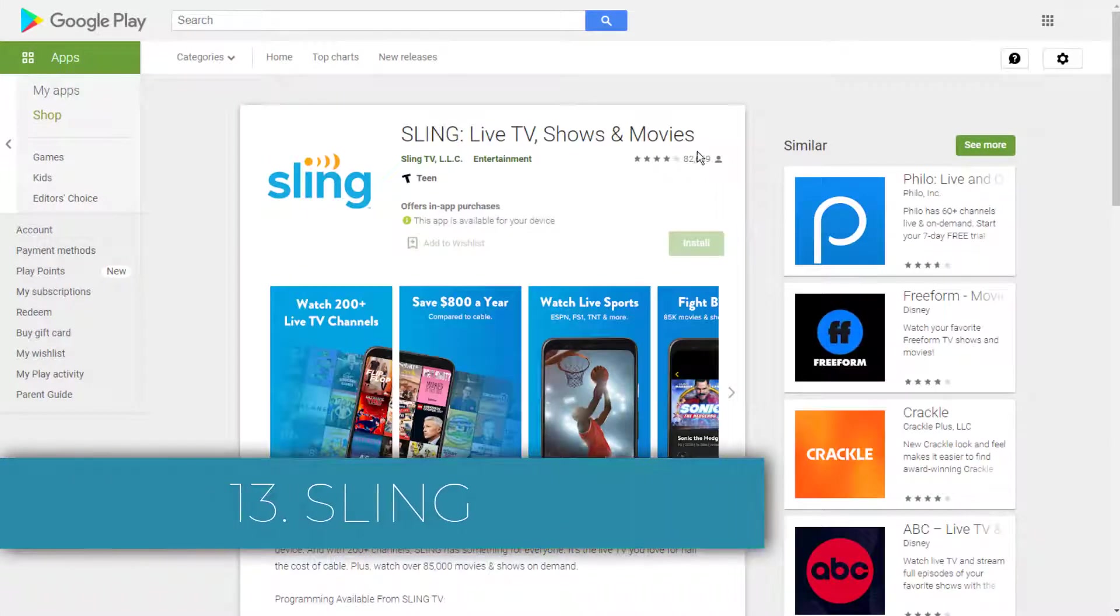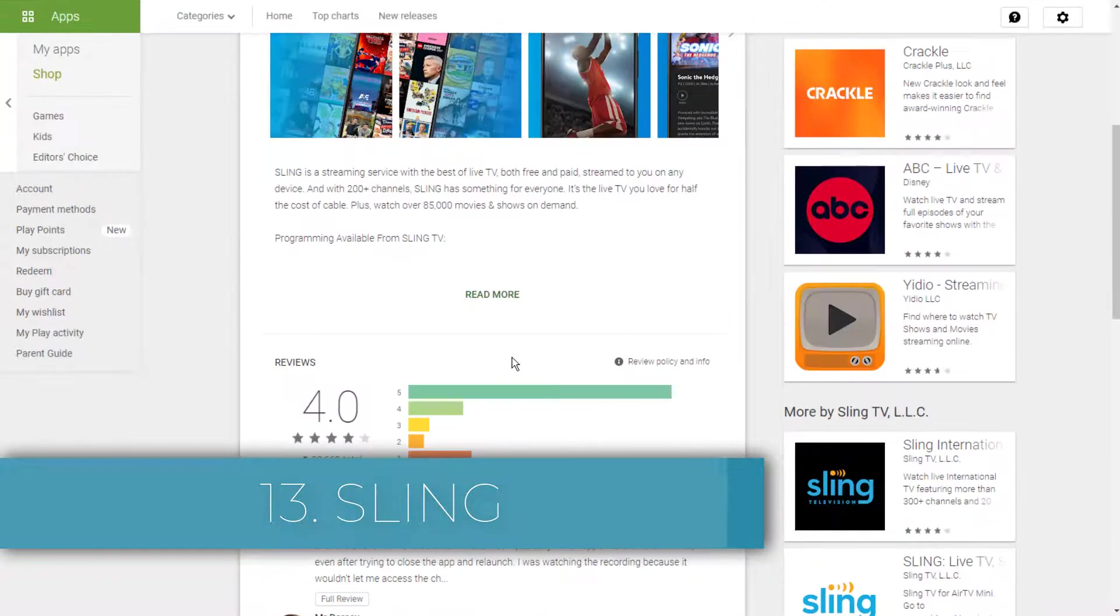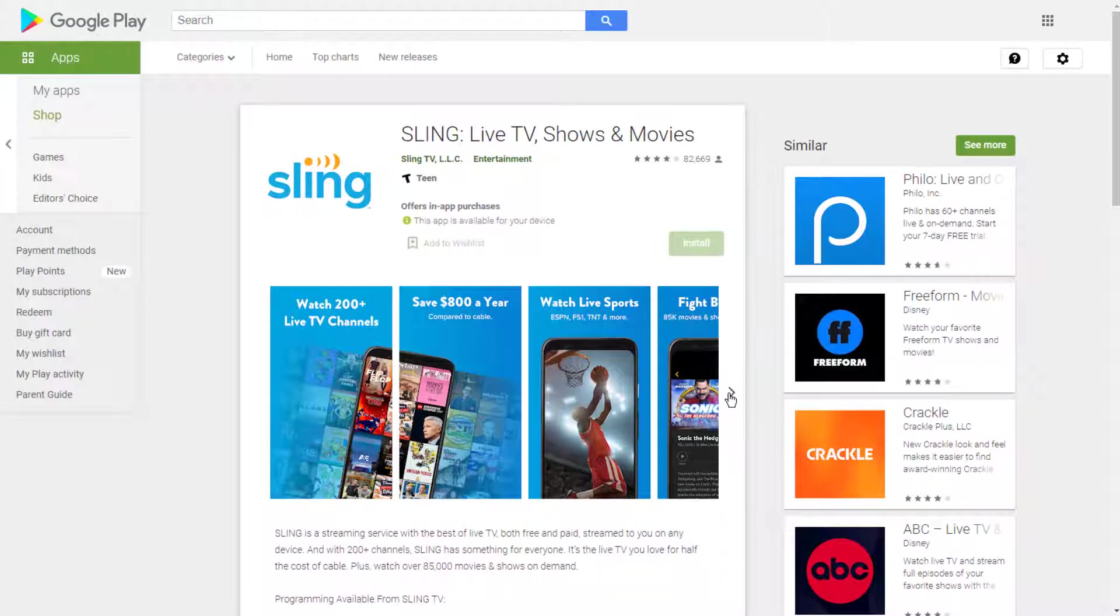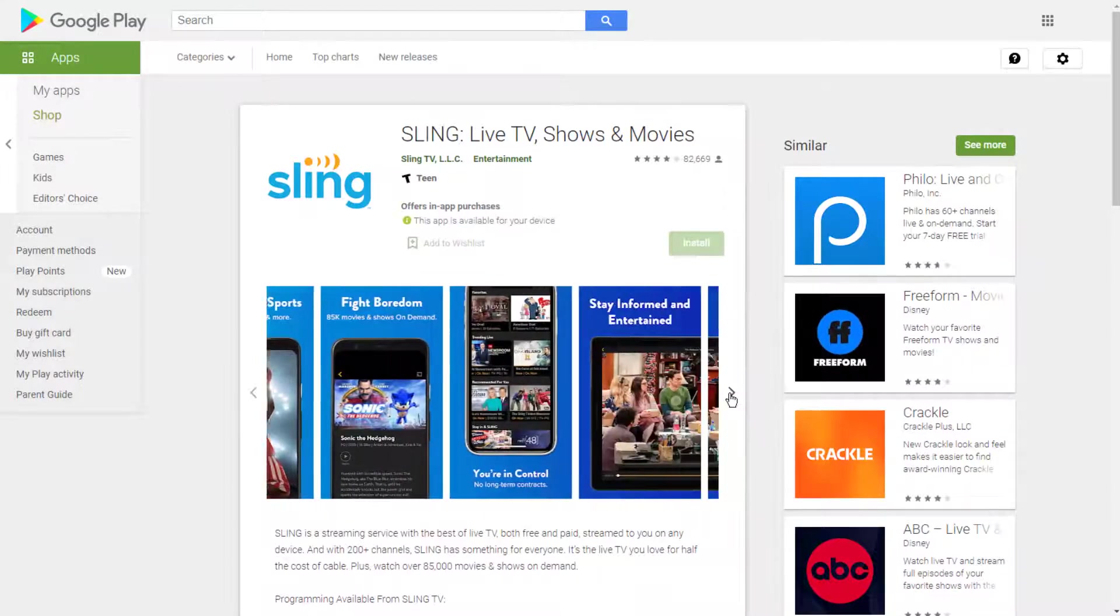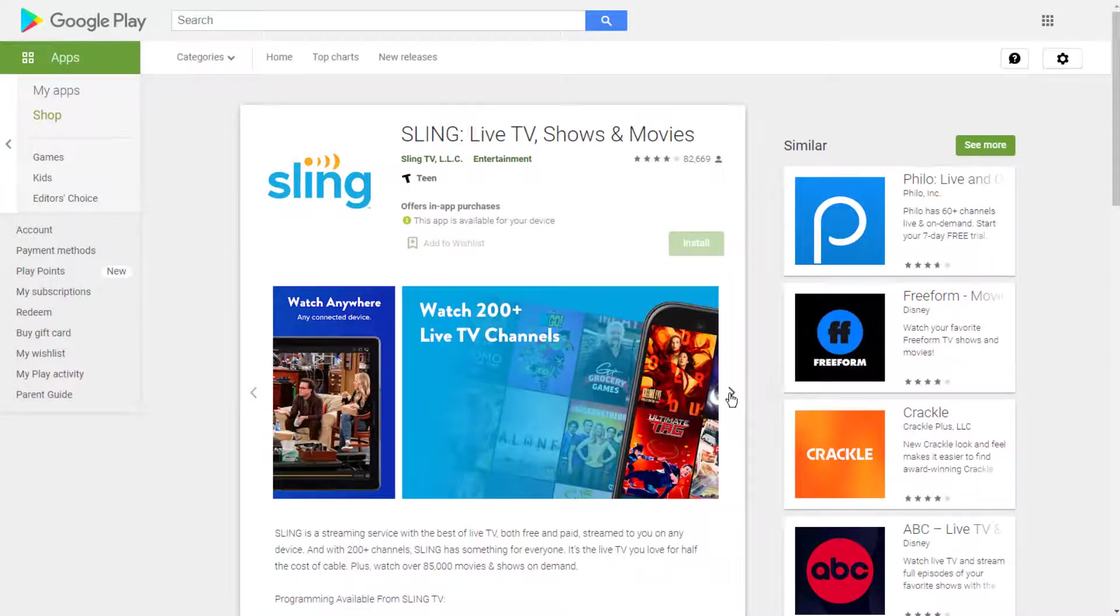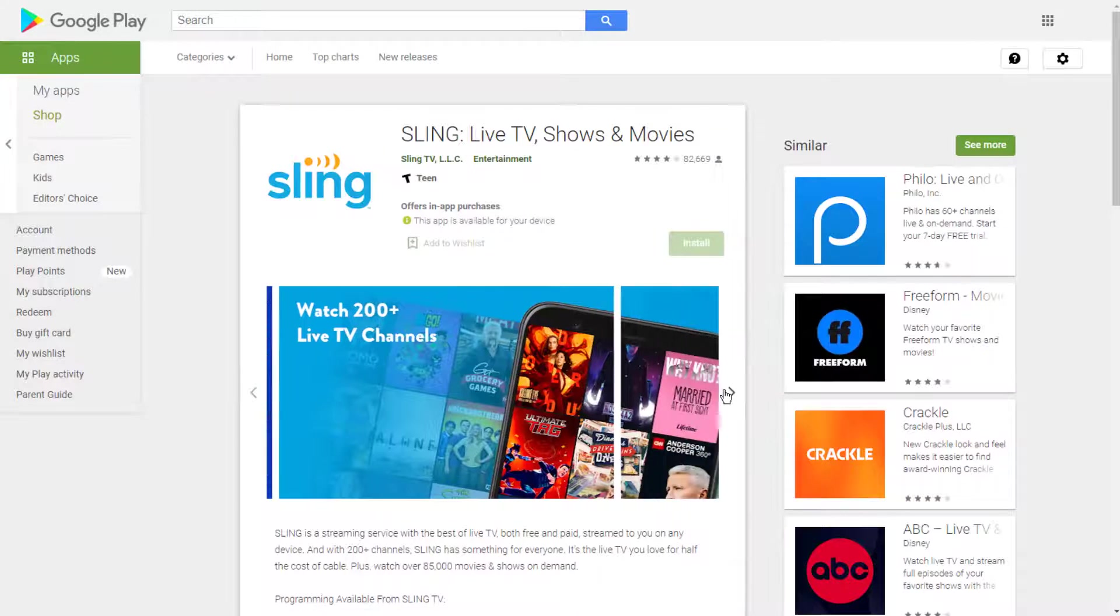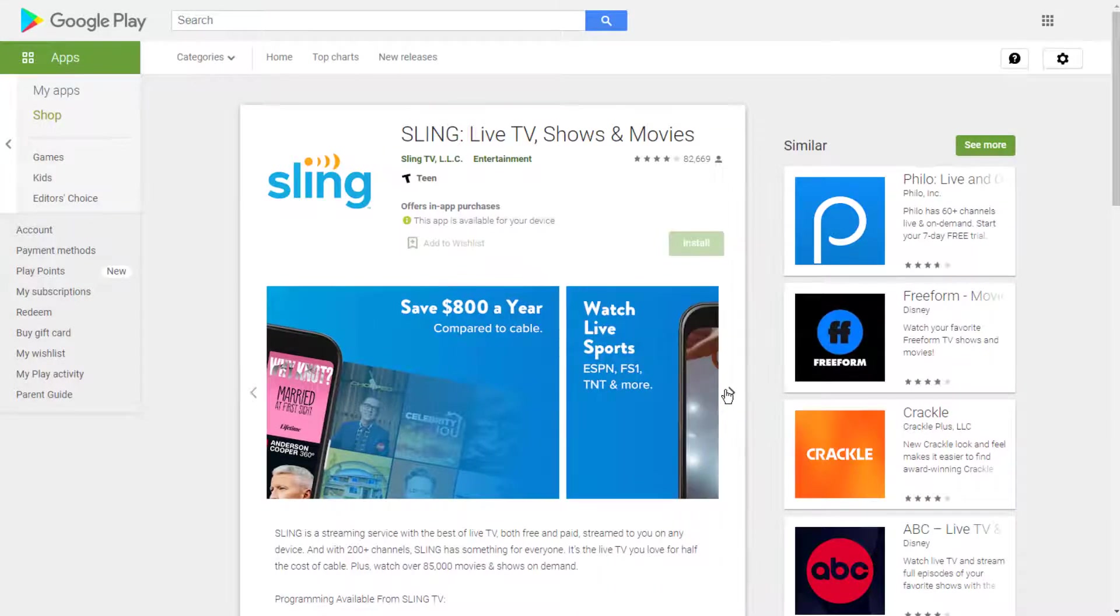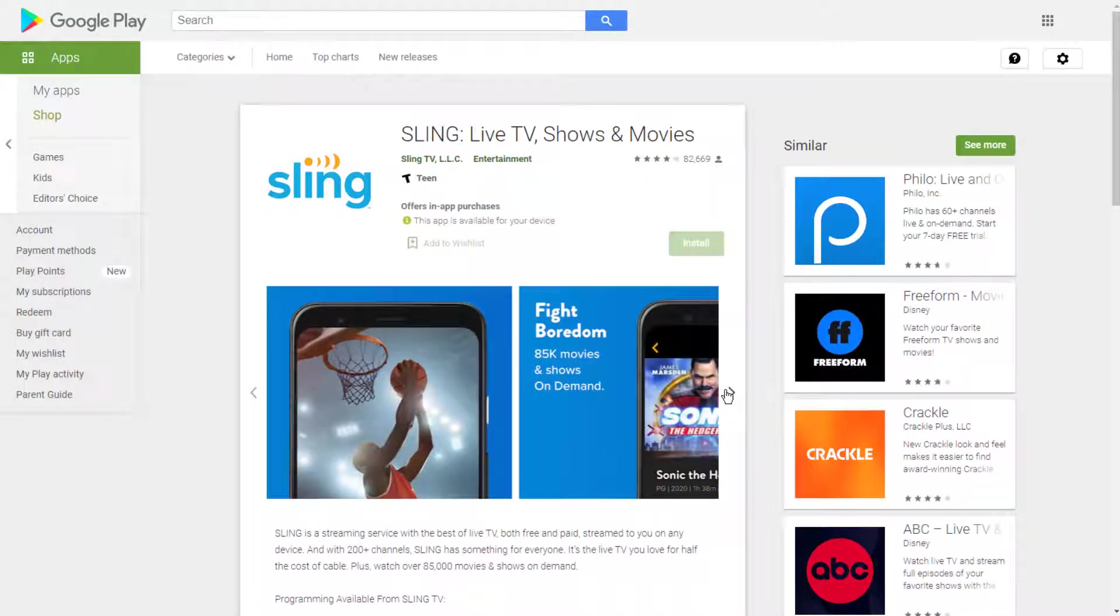Thirteen: Sling. The cord-cutting revolution is showing no signs of slowing down. Users have been canceling their cable subscriptions en masse and migrating to à la carte live TV services. One of the most popular cable-cutting services is Sling. Depending on which package you buy, you can enjoy AMC, CNN, ESPN, Disney, Comedy Central, NFL Network, and many more.